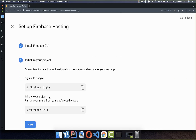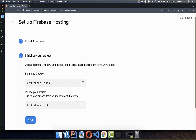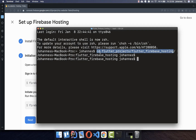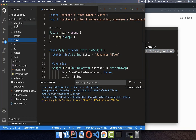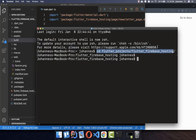You can skip the first step since the login is already done. Copy the next step: "firebase init". The next step is to go to the root folder of your Flutter project in your console. This is really important because the next step will do some configuration for our project, so type "firebase init".